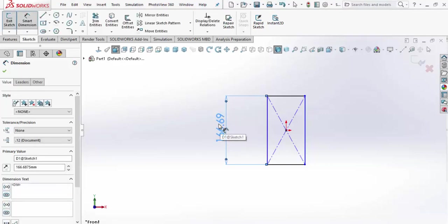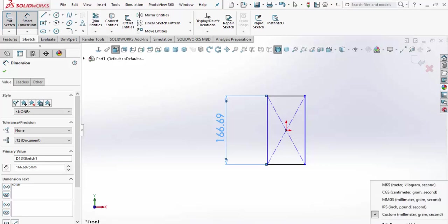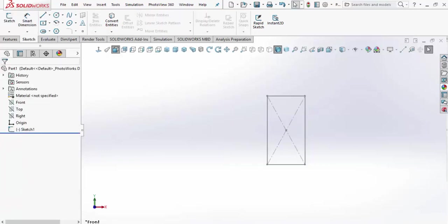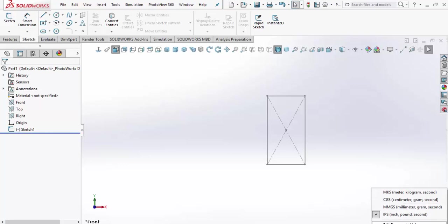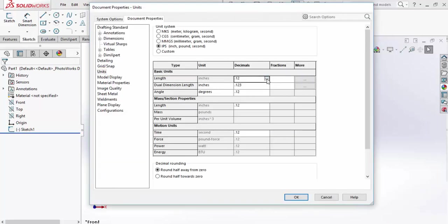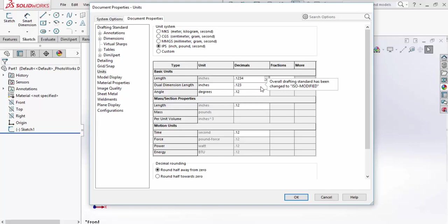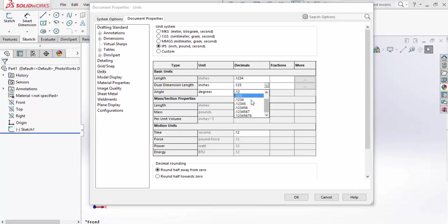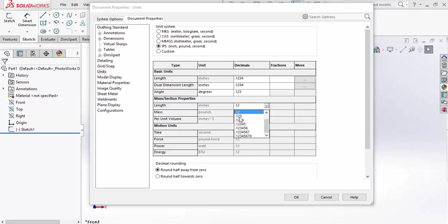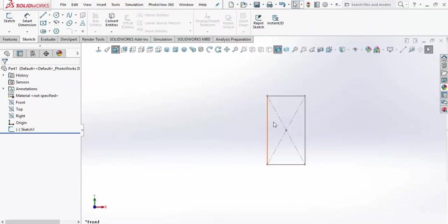It still says millimeters, so we'll fix that. We'll set it to inch-pound-second. We'll go back and double check our edit document units and make sure we're set to four decimal places. I like to go three on my angle readout and on the length I'll go to four decimal places. Accept that and put that in.